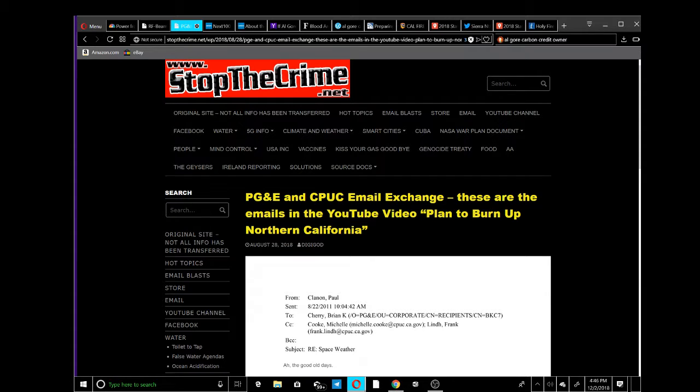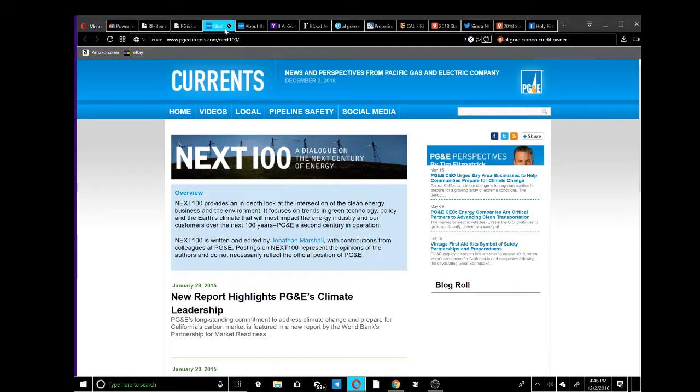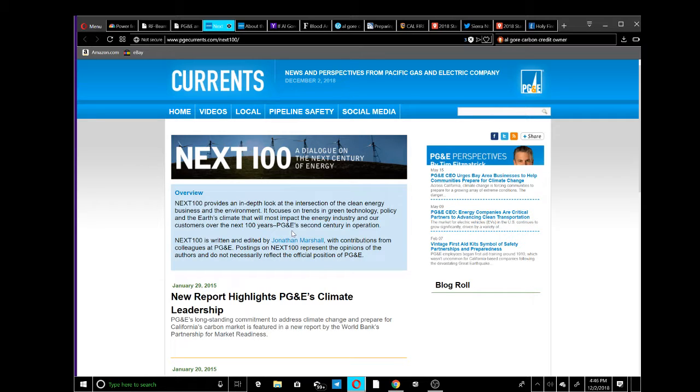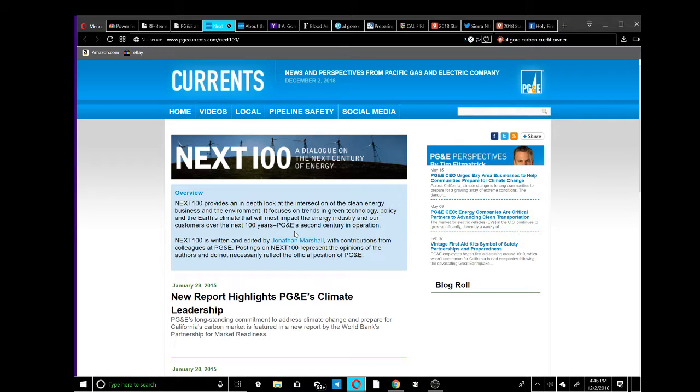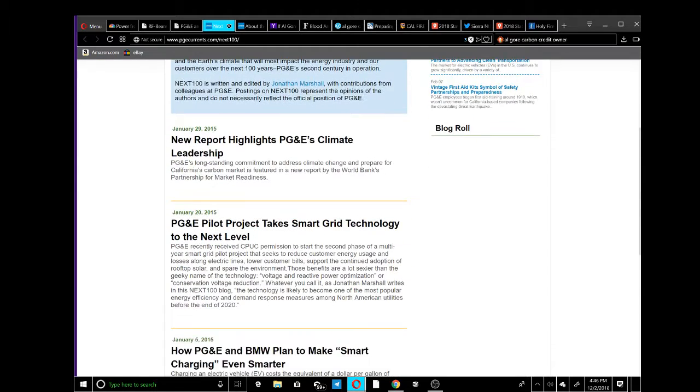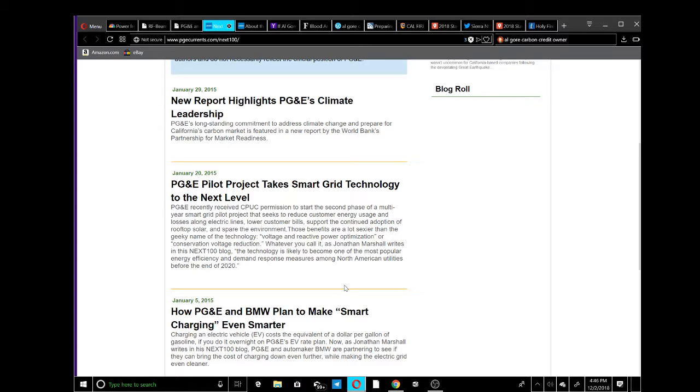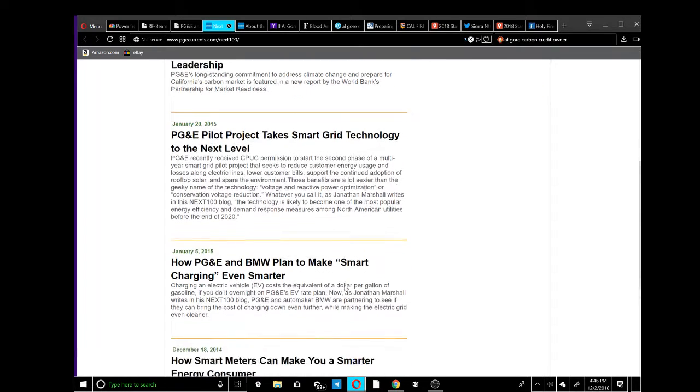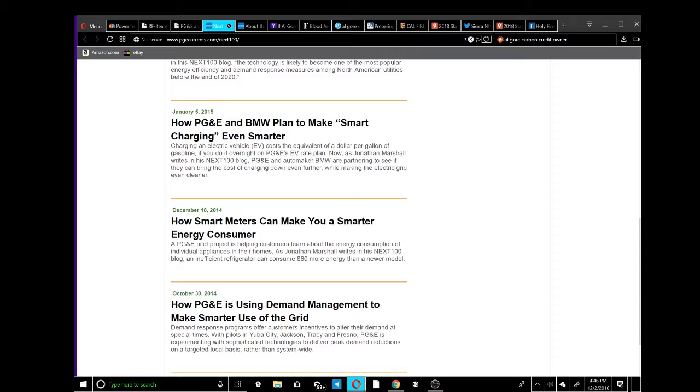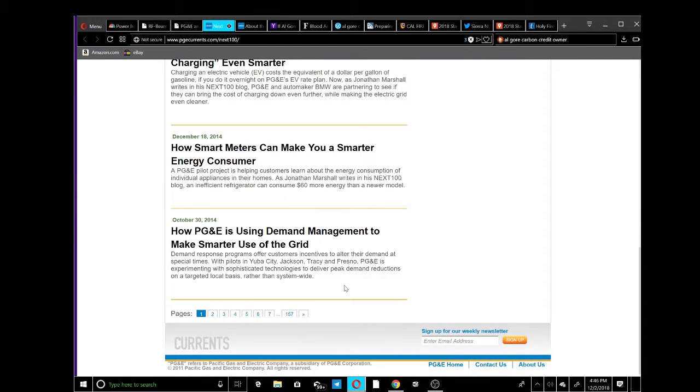Right now we have PG&E providing an in-depth look at the intersection of the clean energy business environment with all their stuff about the highlights in climate leadership. They're going to take control and understand the Rothschild's point of view. It's a fact.